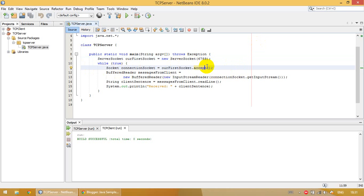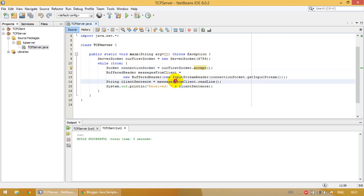On line 12, we create a BufferedReader to listen to messages from clients. When we get the message from the client, on line 14 we get the message, and on line 15 we print that message to the console.